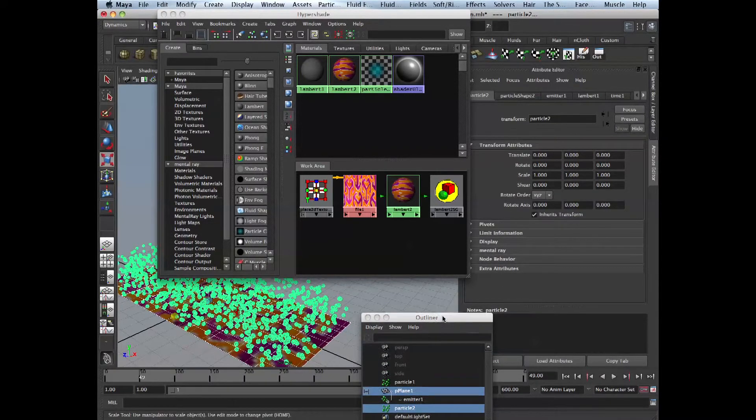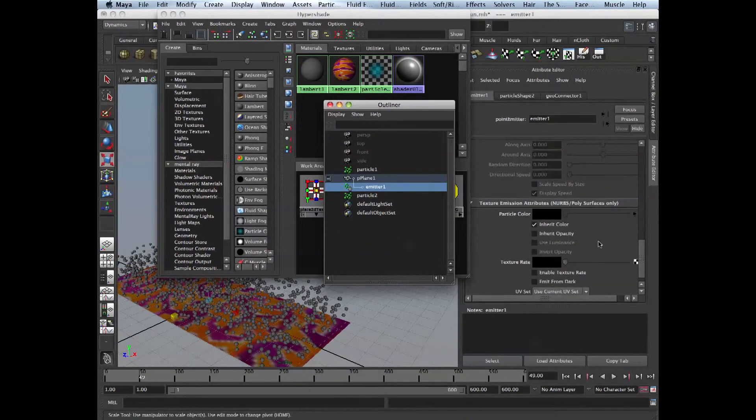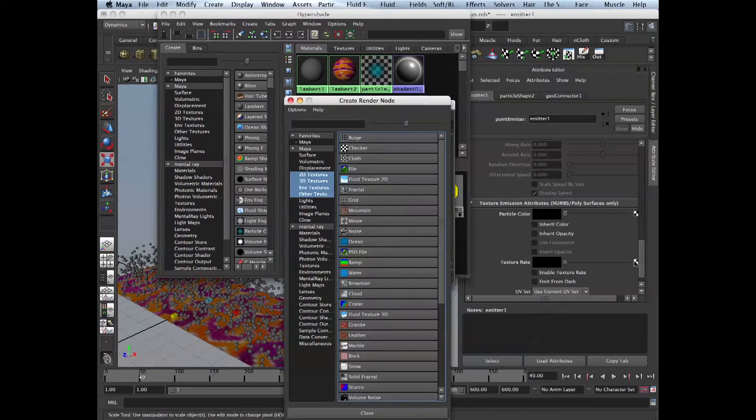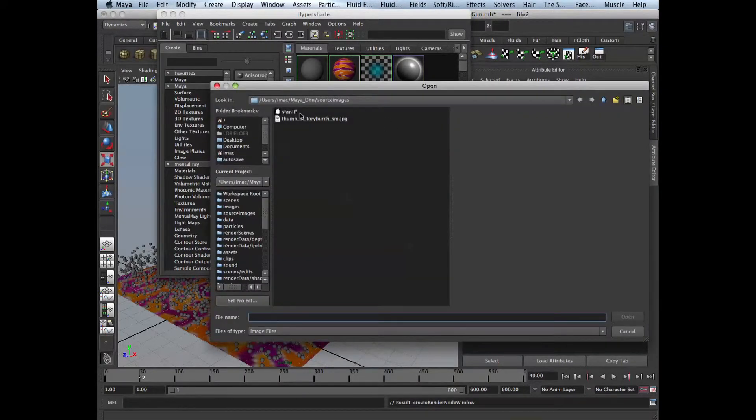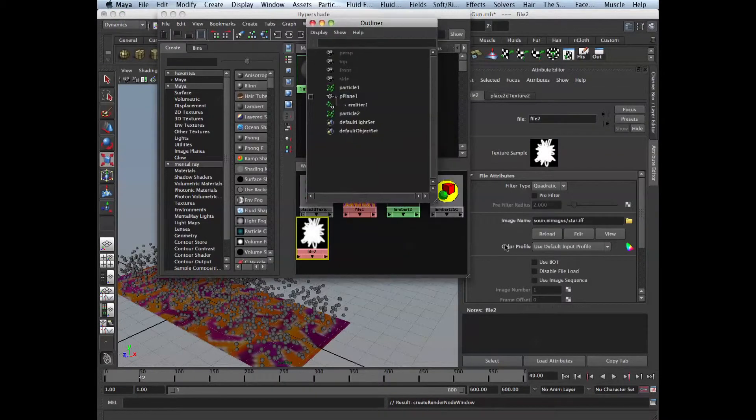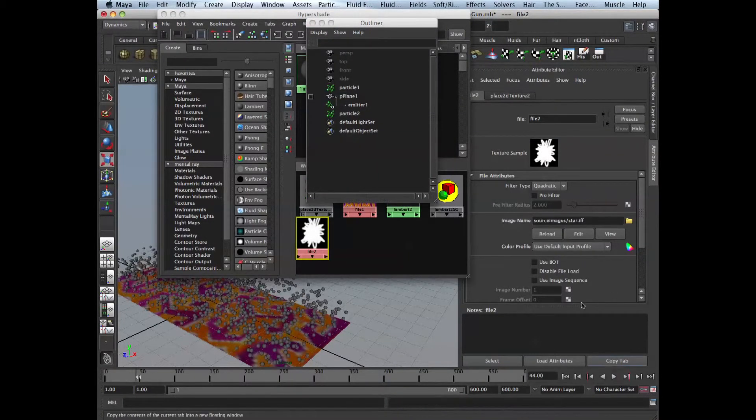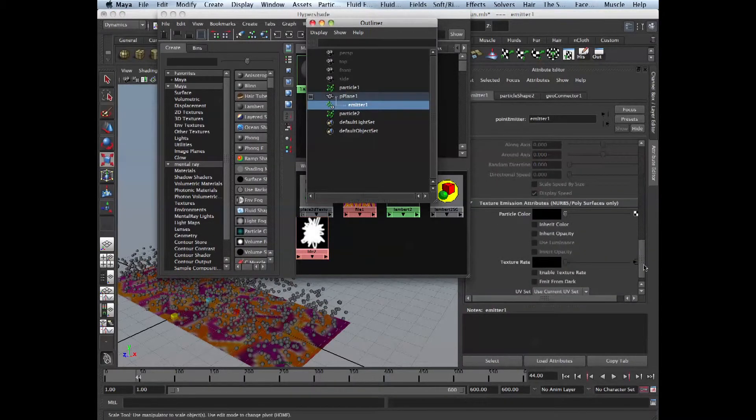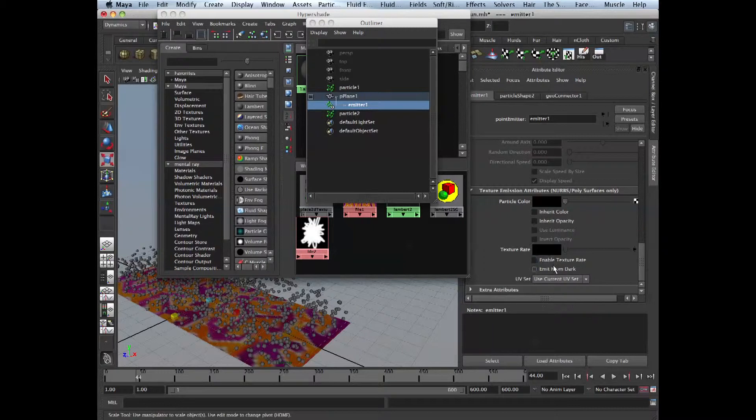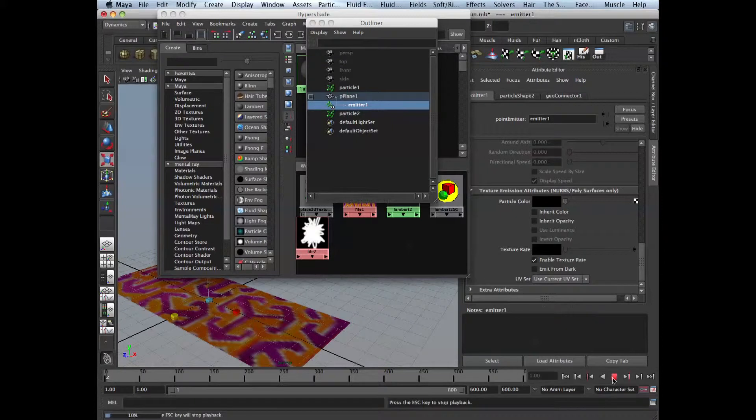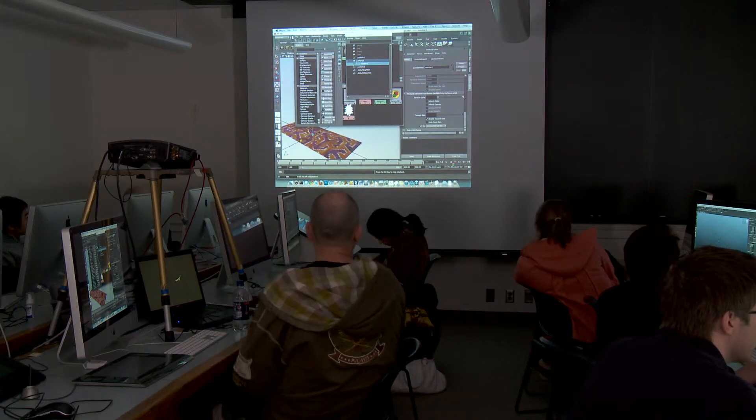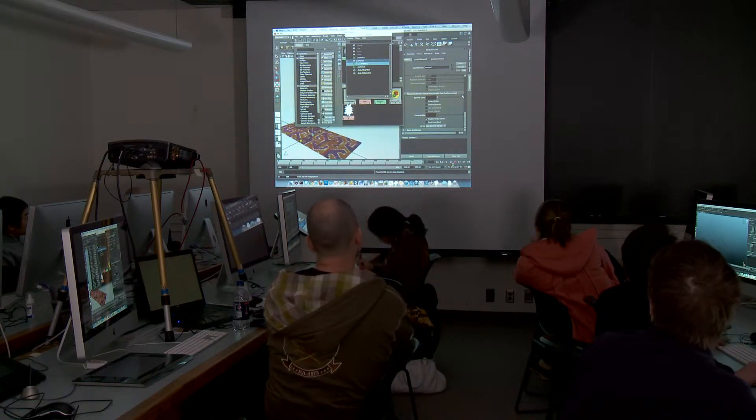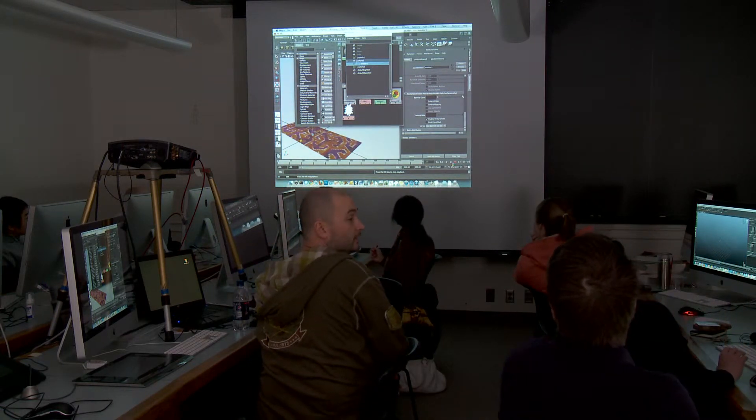Let me just show you what you can do with the texture rate. So I'll break this thing, break connections, texture rate and we go and get our star file. Since it's black and white and it's IFF, it'd be easy for Maya. What it does, it emits only from white.